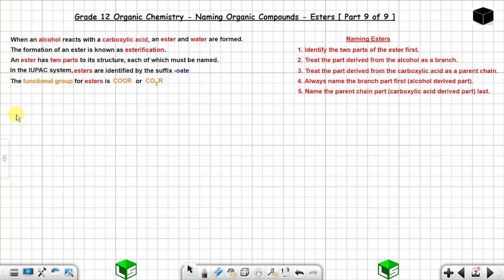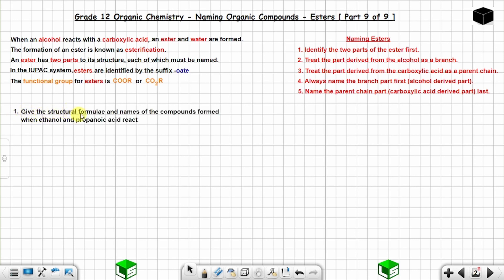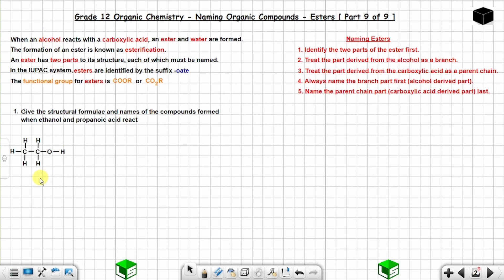Example 1: give the structural formulae and names of the compound formed when ethanol and propanoic acid react. Ethanol is an alcohol with two carbon atoms and a hydroxyl group. Propanoic acid is a carboxylic acid with three carbon atoms.